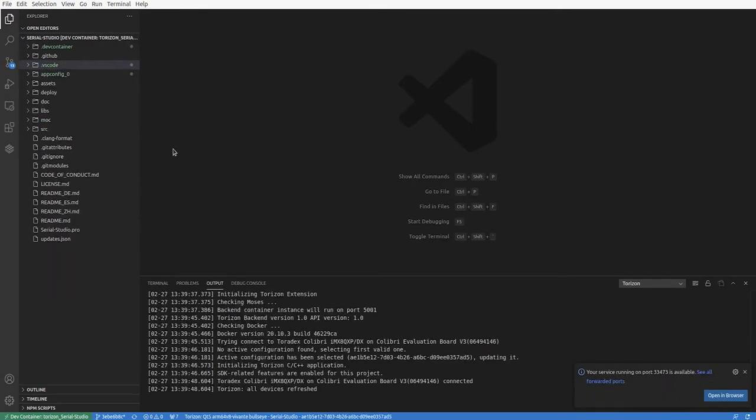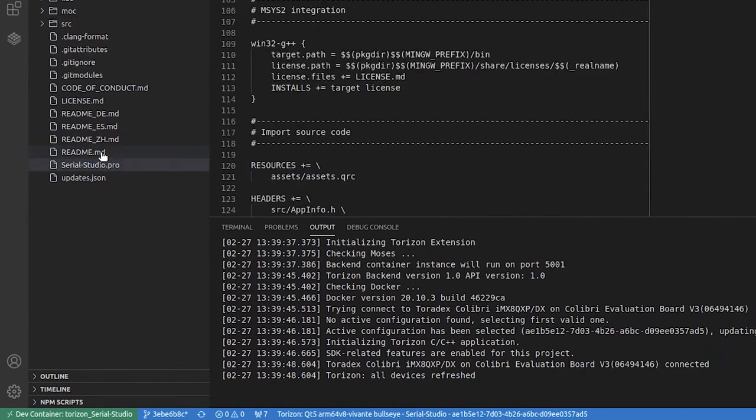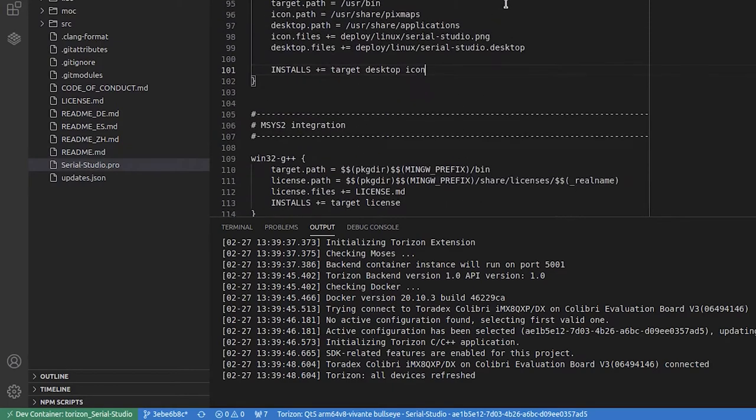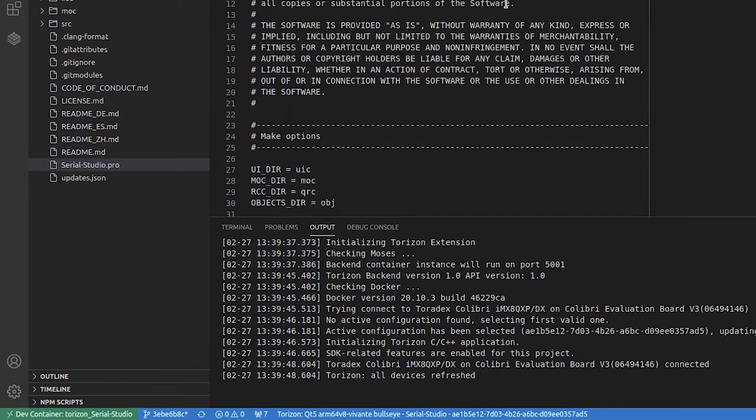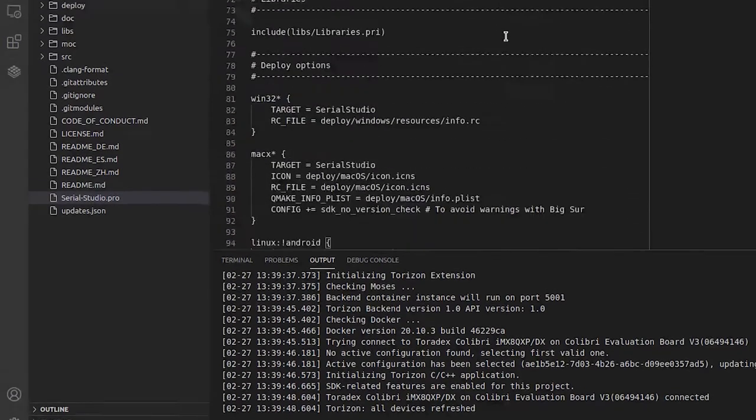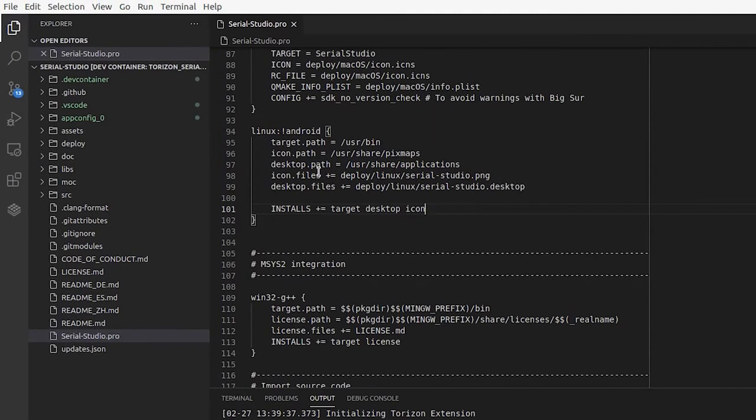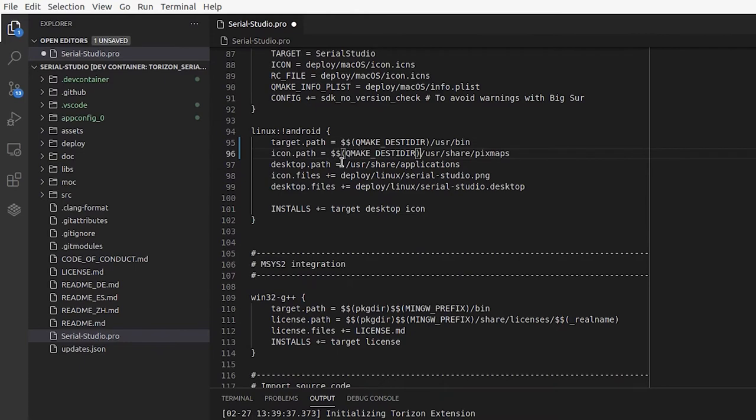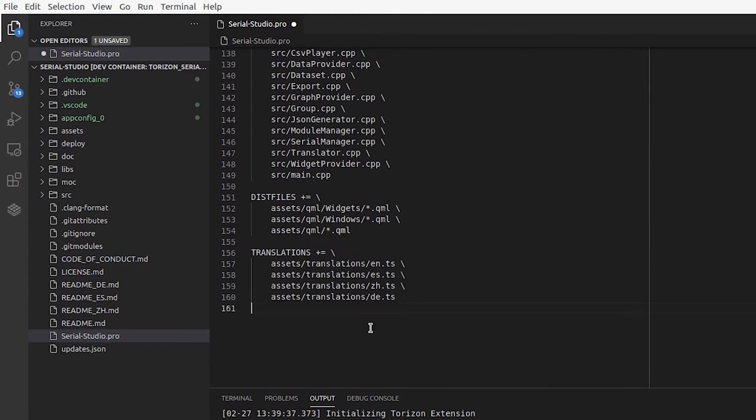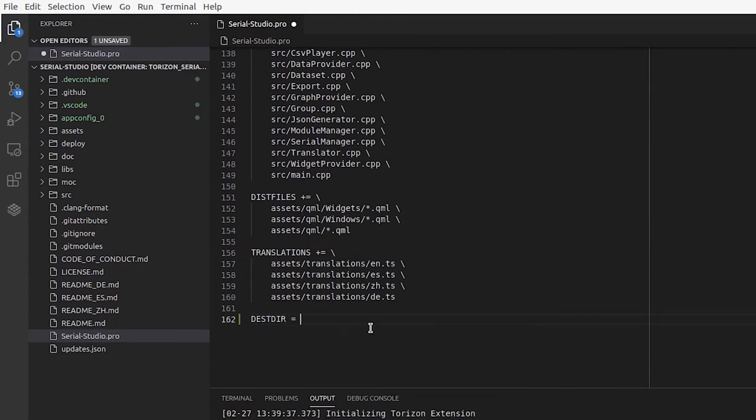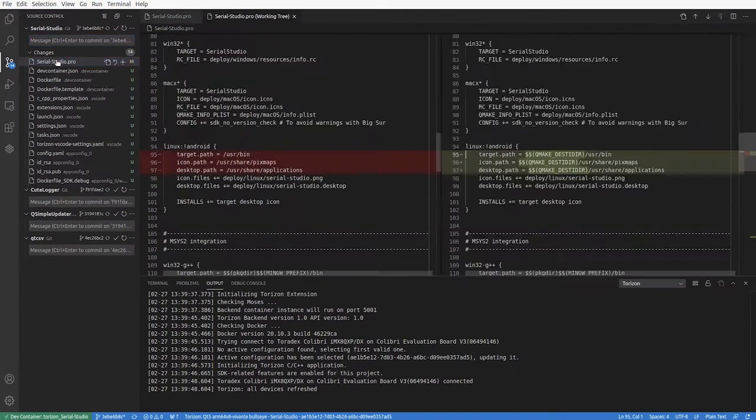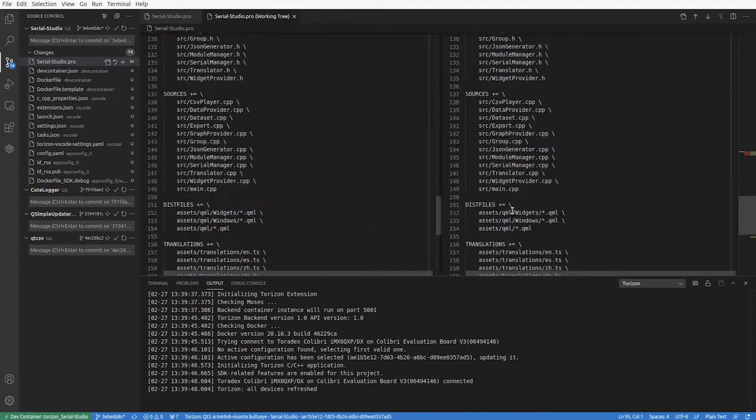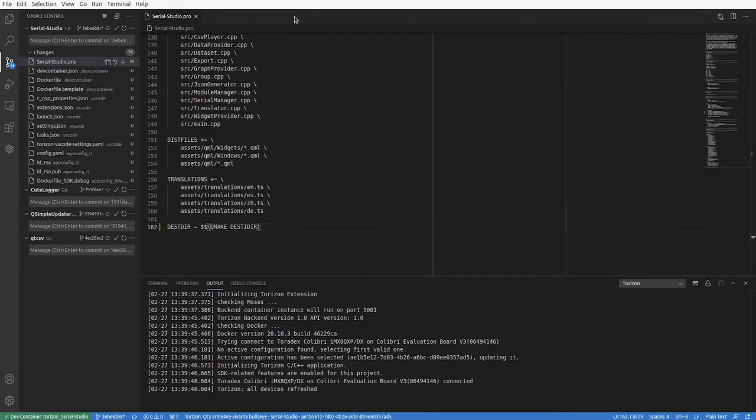This is the first step. Now we also need to make a few edits to the project file, and that's because we need the final binaries and resources installed into this QMake test tier, which is a variable set by the Torizon extension. As you can see, those are fairly easy to do.